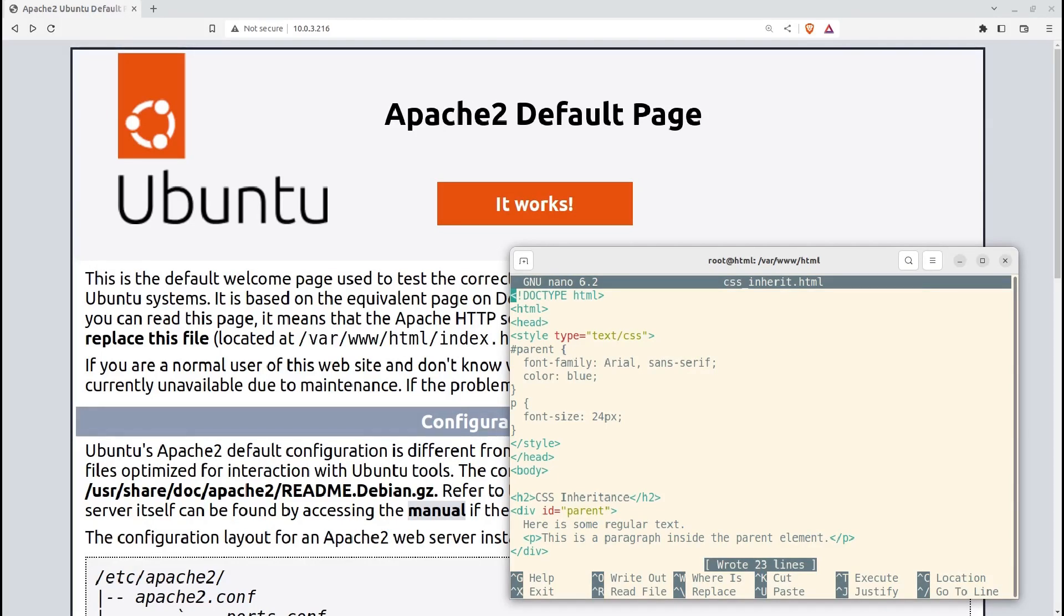For example, if you set the font family or font size on a parent element, the child elements within it will inherit those values, unless explicitly specified otherwise. In some cases, certain properties are not inherited by default. For instance, properties like background color, border properties, and box model properties are typically not inherited. In those cases, child elements will not inherit the values from their parent elements unless explicitly set.